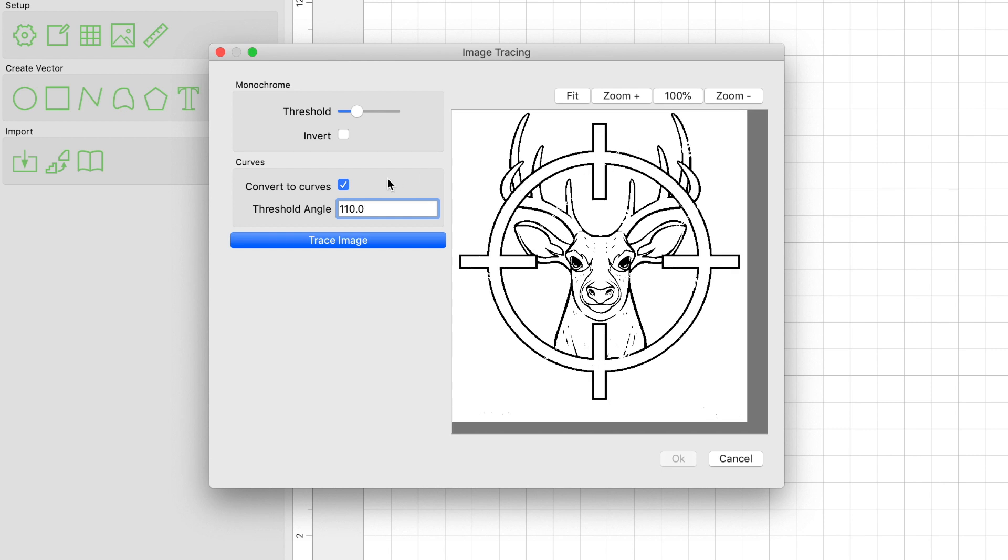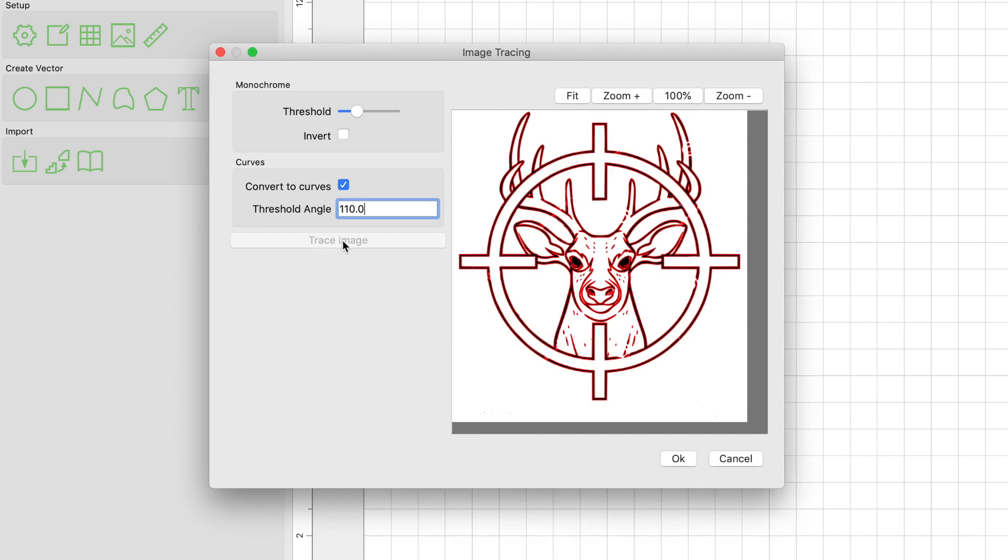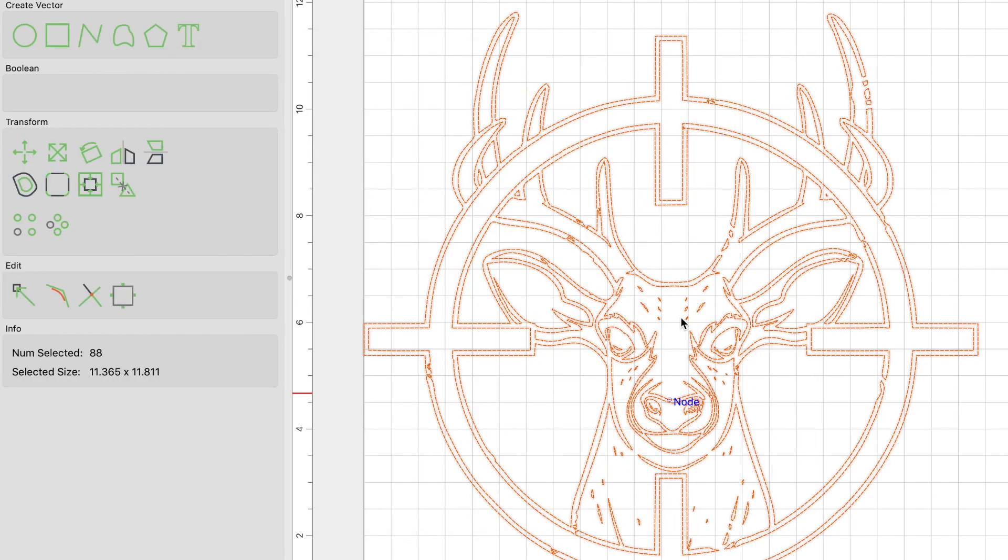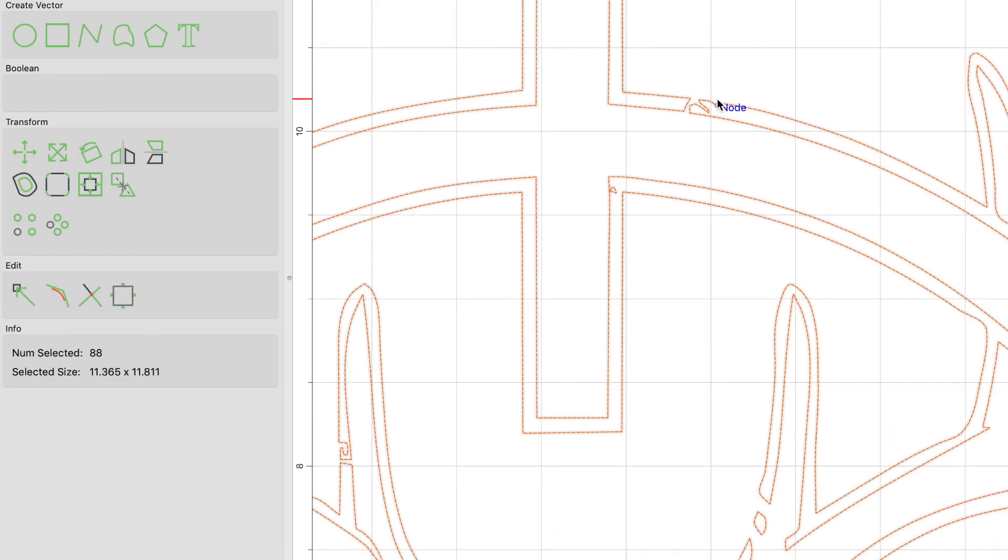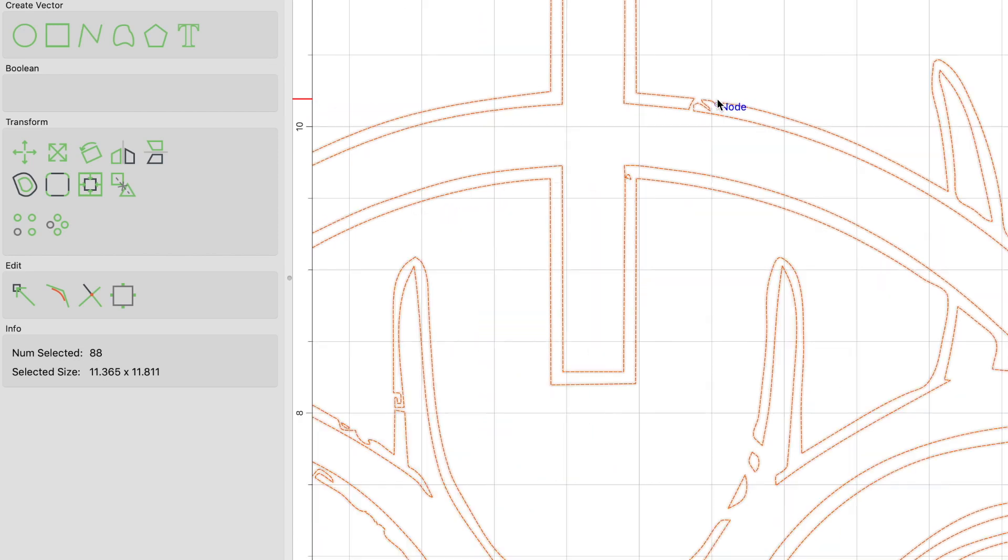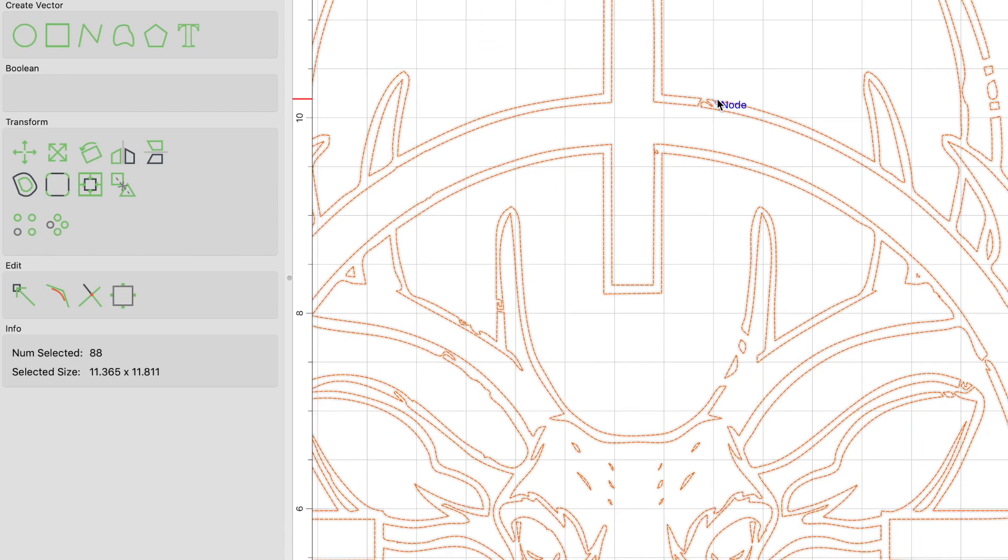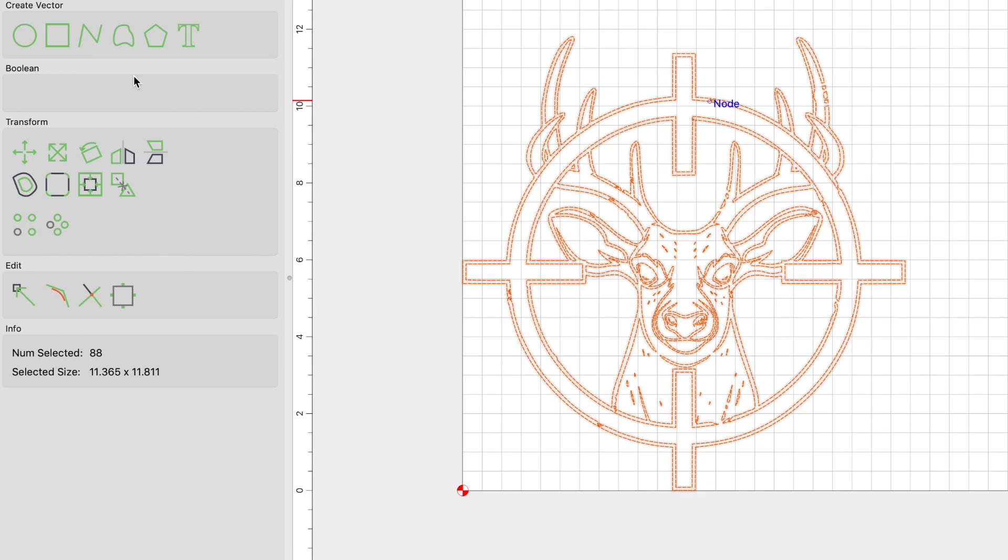And I'm going to click on Trace Image and it will convert the image into vectors. You can see that this turned out pretty good. The only thing that I see that needs more work is the circle here. It is broken and incomplete.